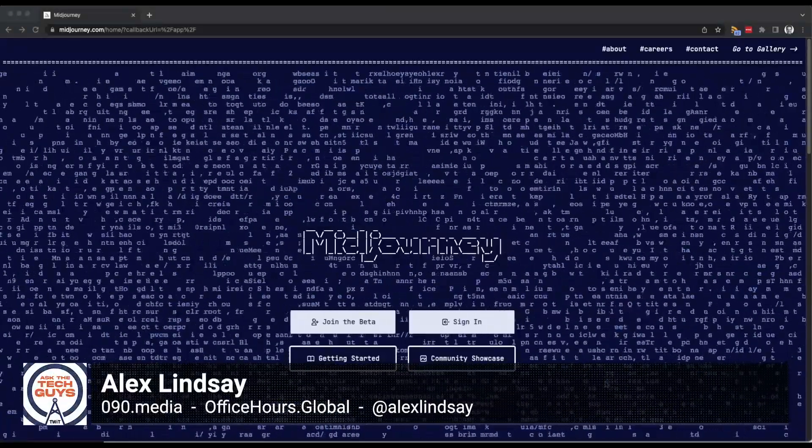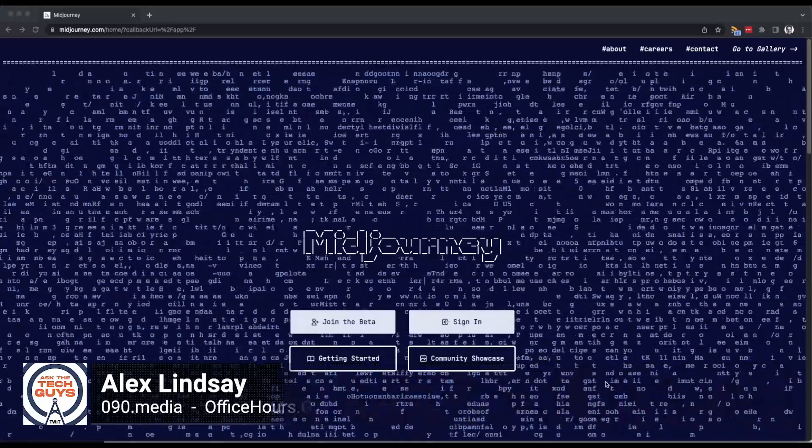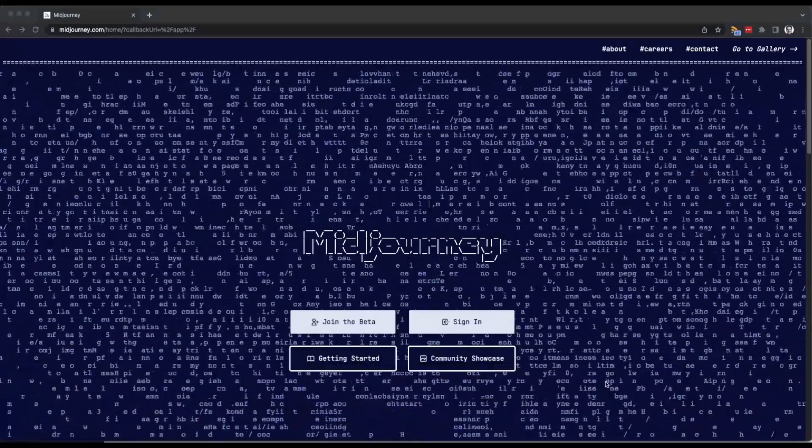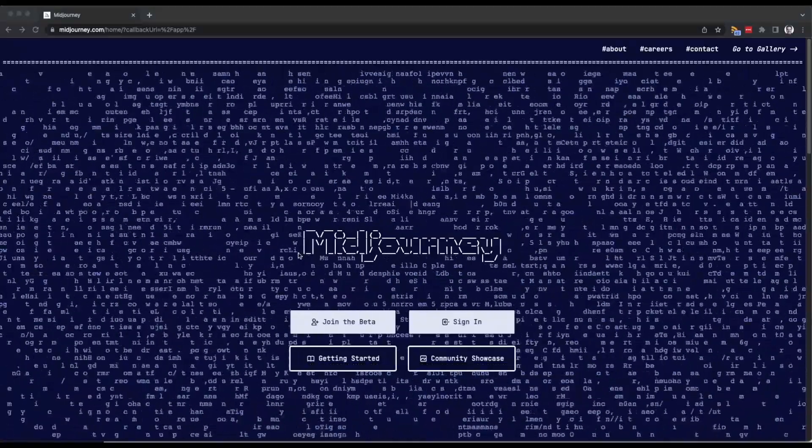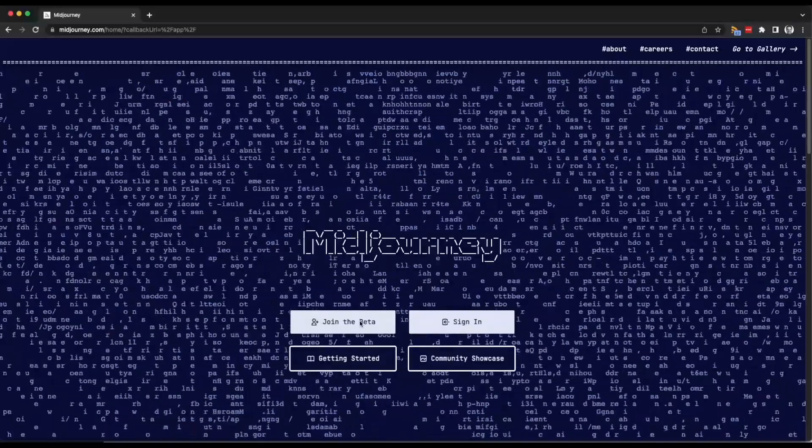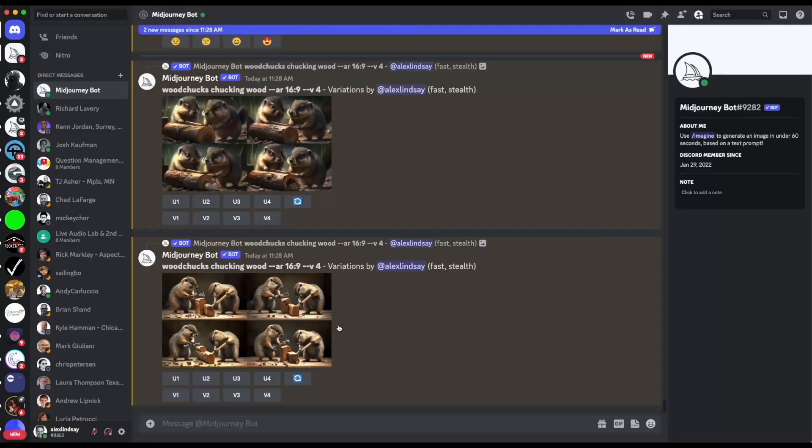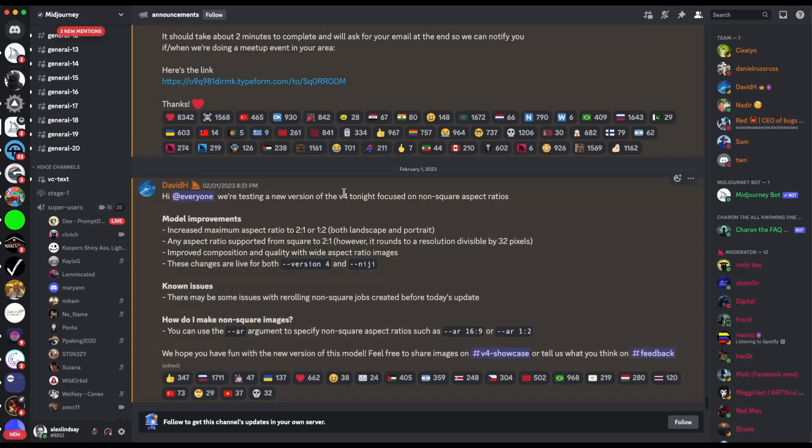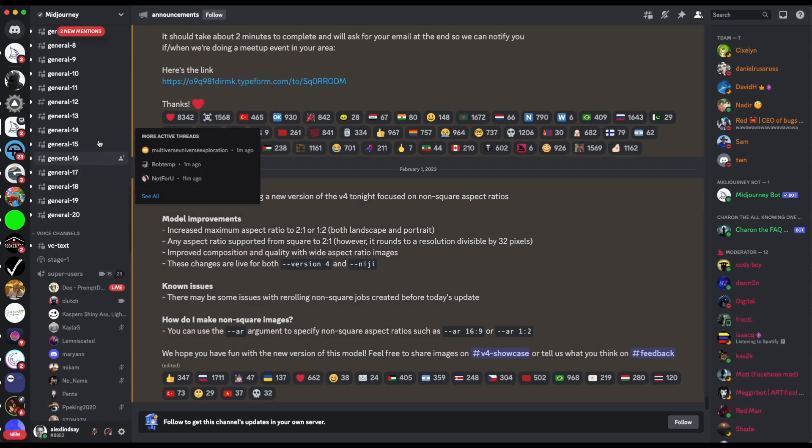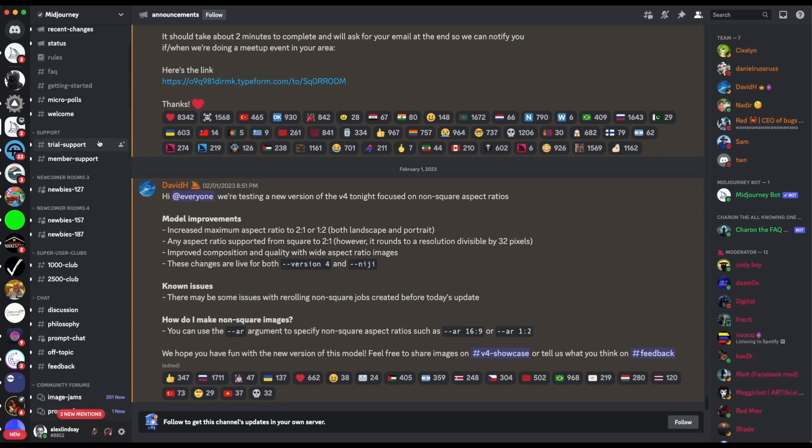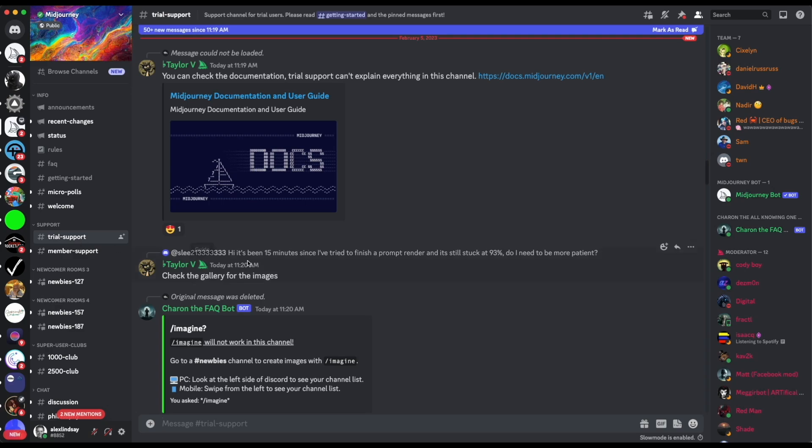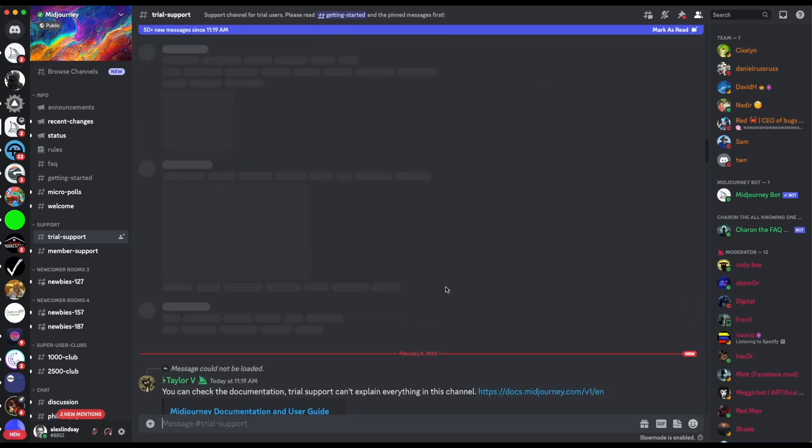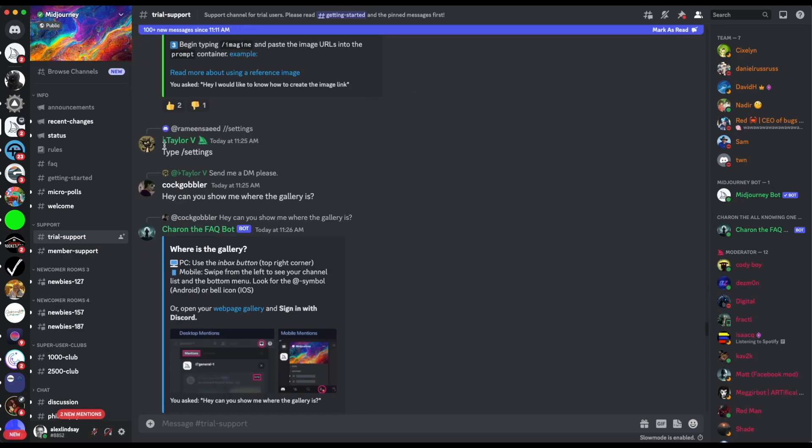The first thing to do is go to midjourney.com and you'll see this option here. You can join beta or sign in. The one you want is join beta. And if you click on that and you have Discord, this will all happen very quickly. It'll say I'm going to it and you'll be in the Discord app right into the community. It might ask you to join there the first time you do it.